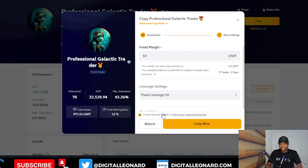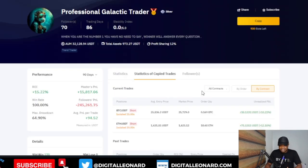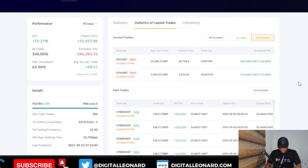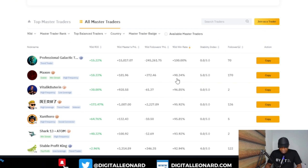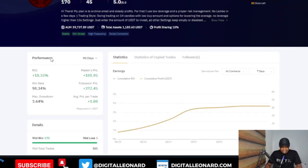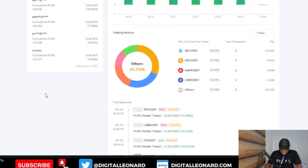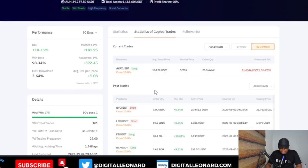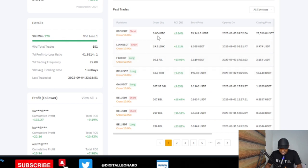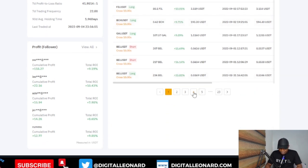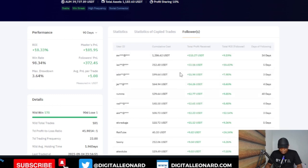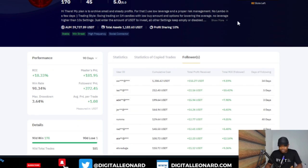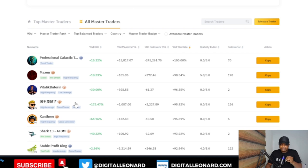After that, click 'Confirm' and then 'Copy Now,' and you can start copying this trader. Whenever this trader takes a trade, it will automatically be triggered on your account as well. Coming back to the list of traders, there is another trader here who for the past 90 days has had a 98% win rate. I'll click on their profile to see their performance. Going to 90 days, you can scroll down and see all the details. This trader is using 10x leverage and you can see the profit they have been making. Currently they have a trade open running at a loss.